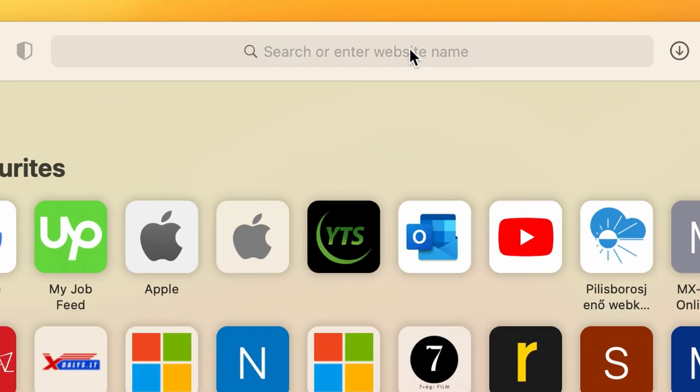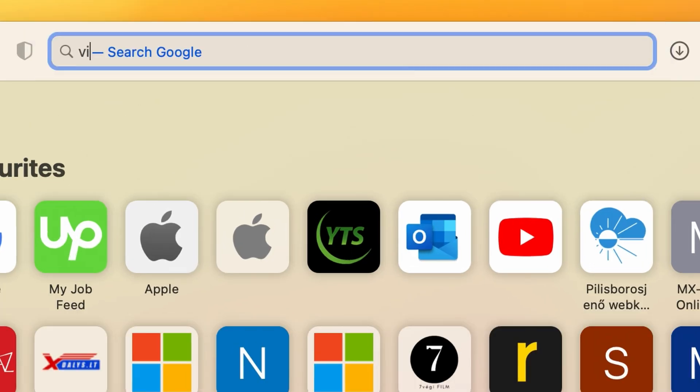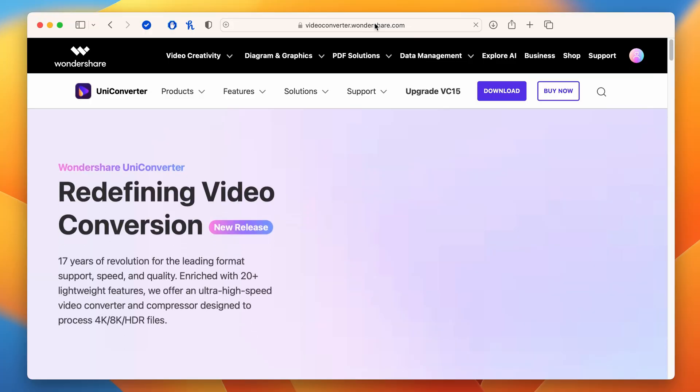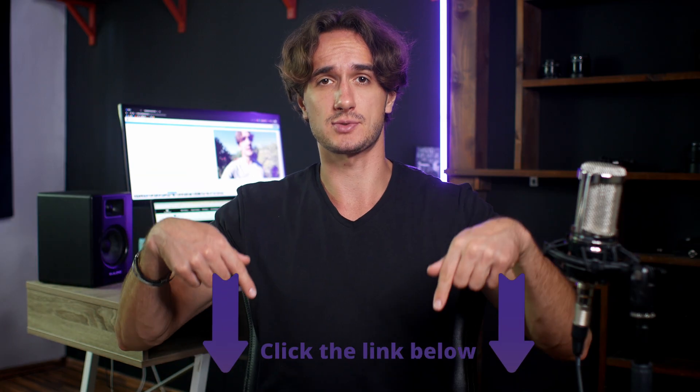Alright, let's get started. So you've got some DAT files that you want to convert to MP4 — no problem, Uniconverter makes this process a breeze. First, head over to your web browser and search for Uniconverter, or use the links in the description below to download and install it on your PC.